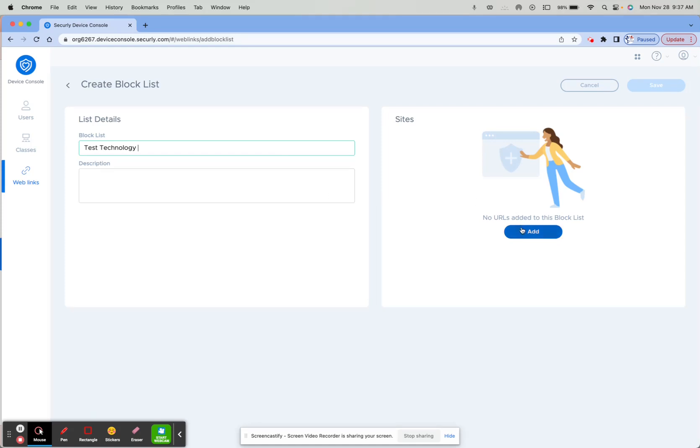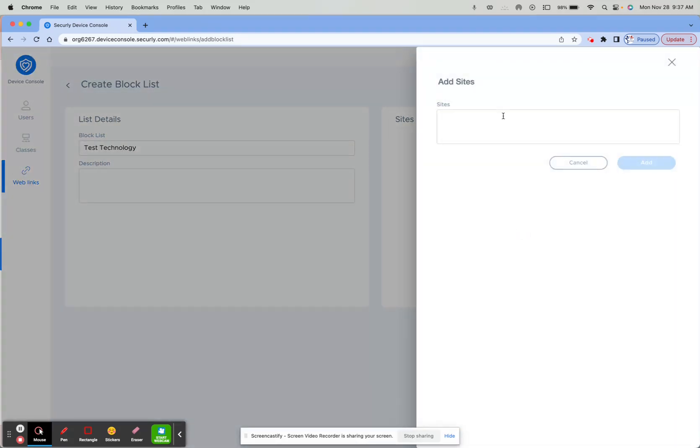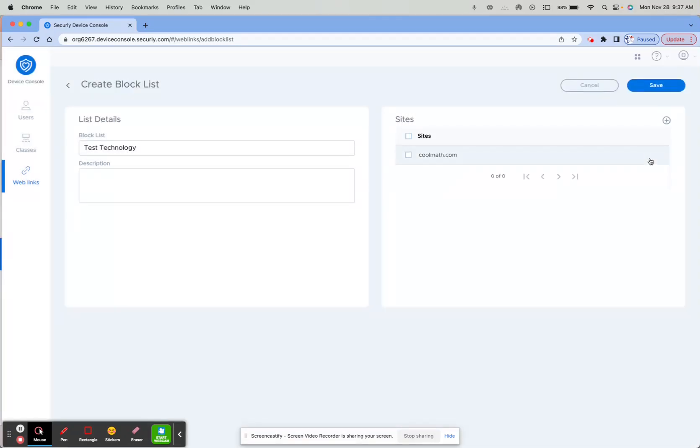You're going to need to add one site. I always like to add coolmath.com, and then click Add. You need one site to start your block list, and then from there as you block different sites, they will continue to add.